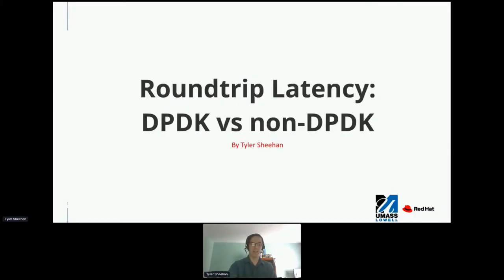Hello, everyone, and welcome to roundtrip latency: DPDK versus non-DPDK. My name is Tyler Sheehan.